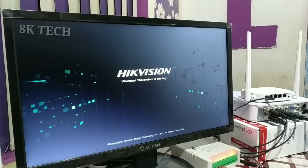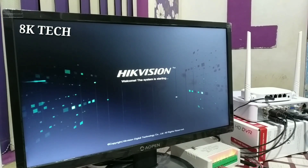Hello friends! Today we are going to talk about how to do Hikvision DVR online.